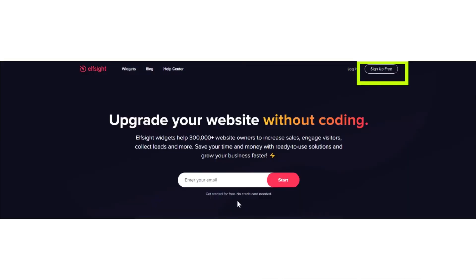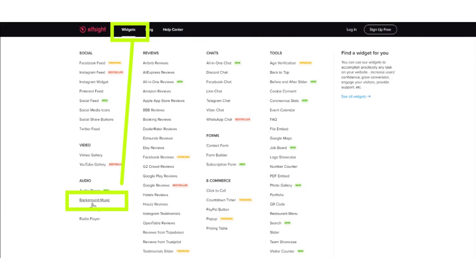First of all, open the Elf website and sign up for free. After signing up, click widgets, then on the widgets option, click background music.